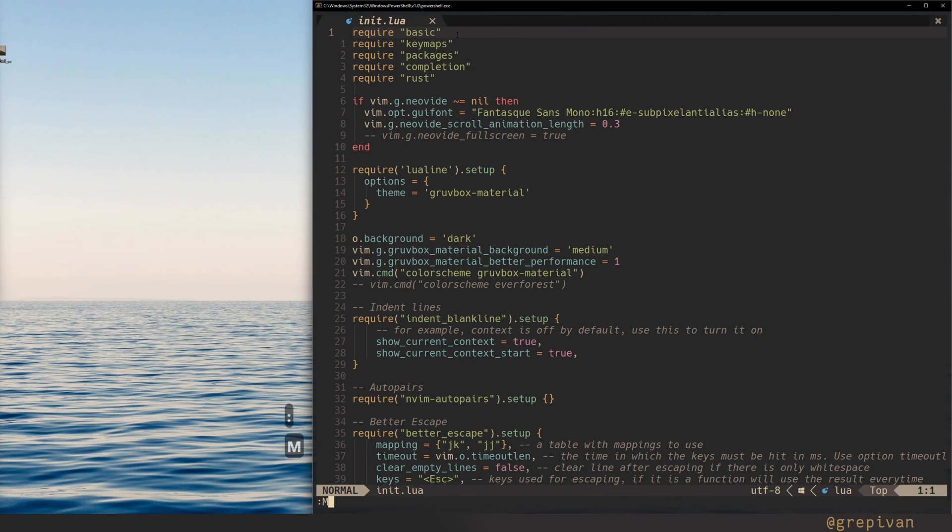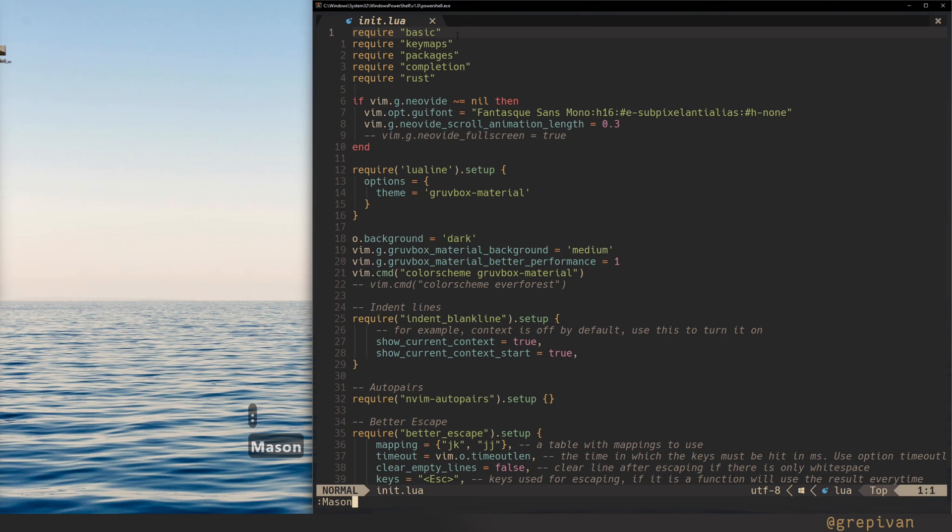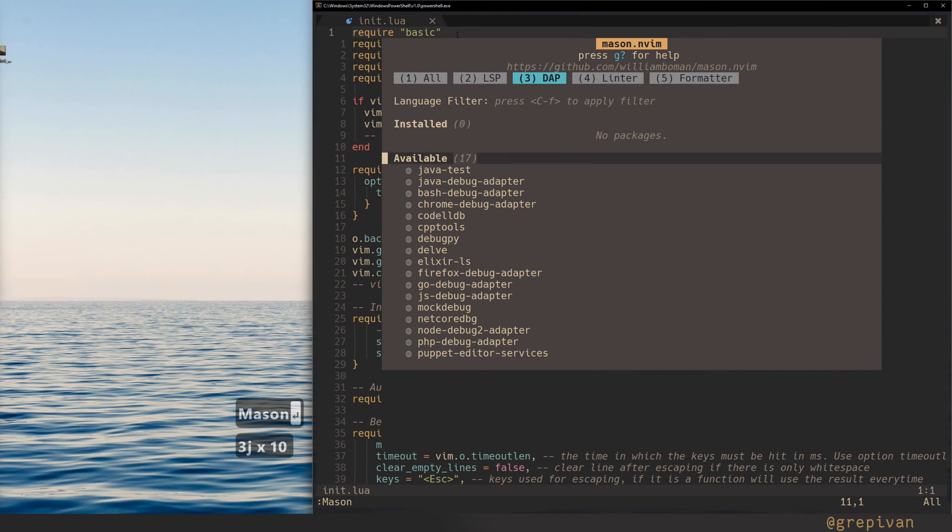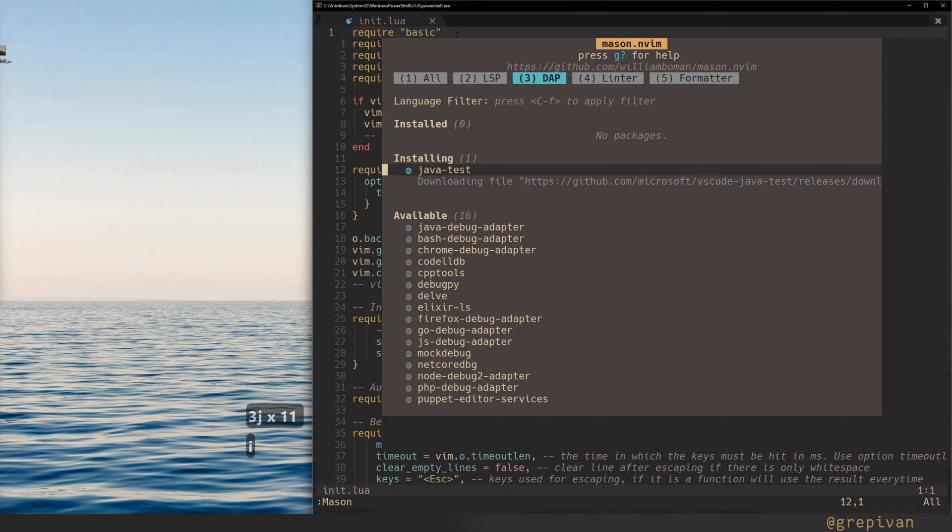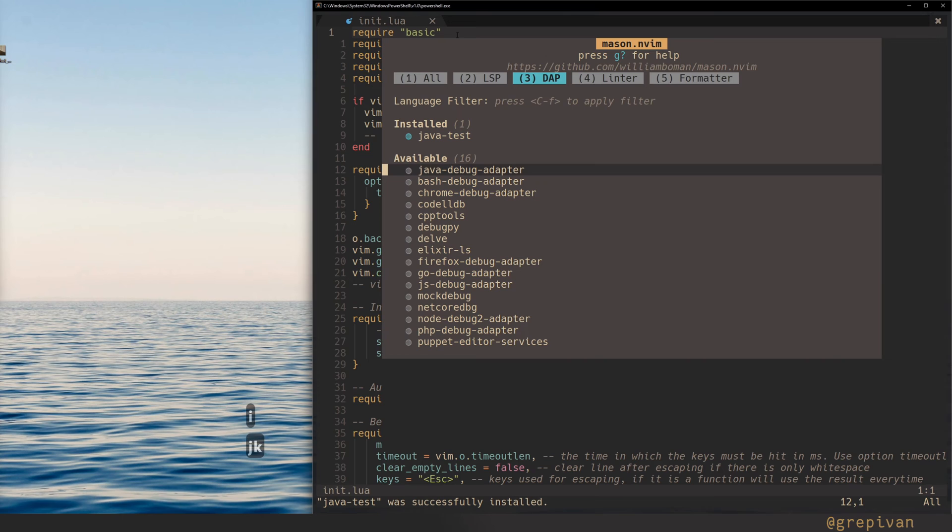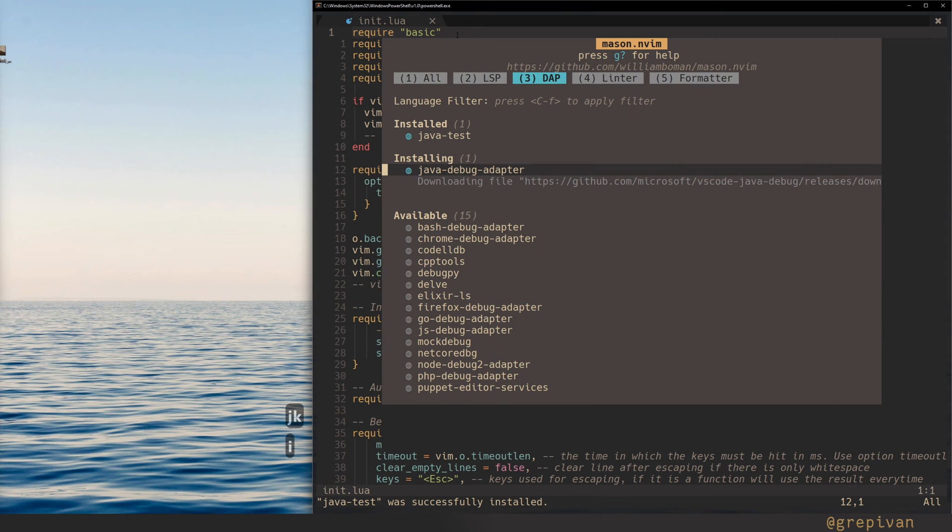Then open Mason, here press 3, scroll down and install by pressing I, Java tests and Java debug adapter, press I.